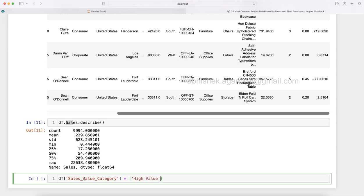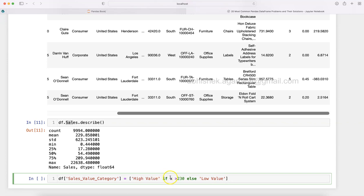We're saying 'High Value' if x is greater than 230 else 'Low Value'. This is one of the ways you write if conditions within Python, but we need to specify the value of x. The way we do that is: for x in df.sales.